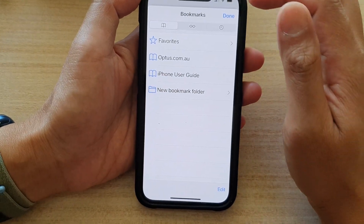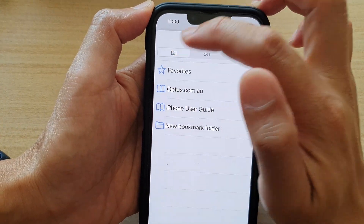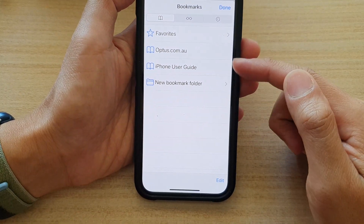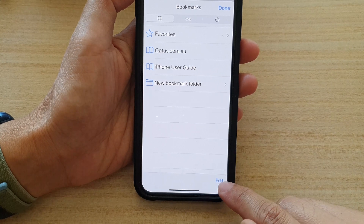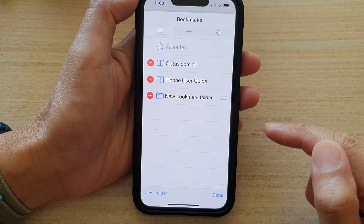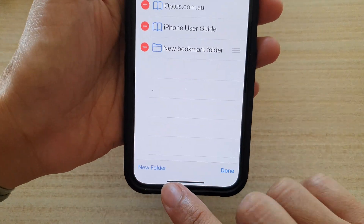And then in bookmarks, tap on the bookmark tab at the top. Now, to create a new folder, tap on the edit button at the bottom, and then tap on new folder.